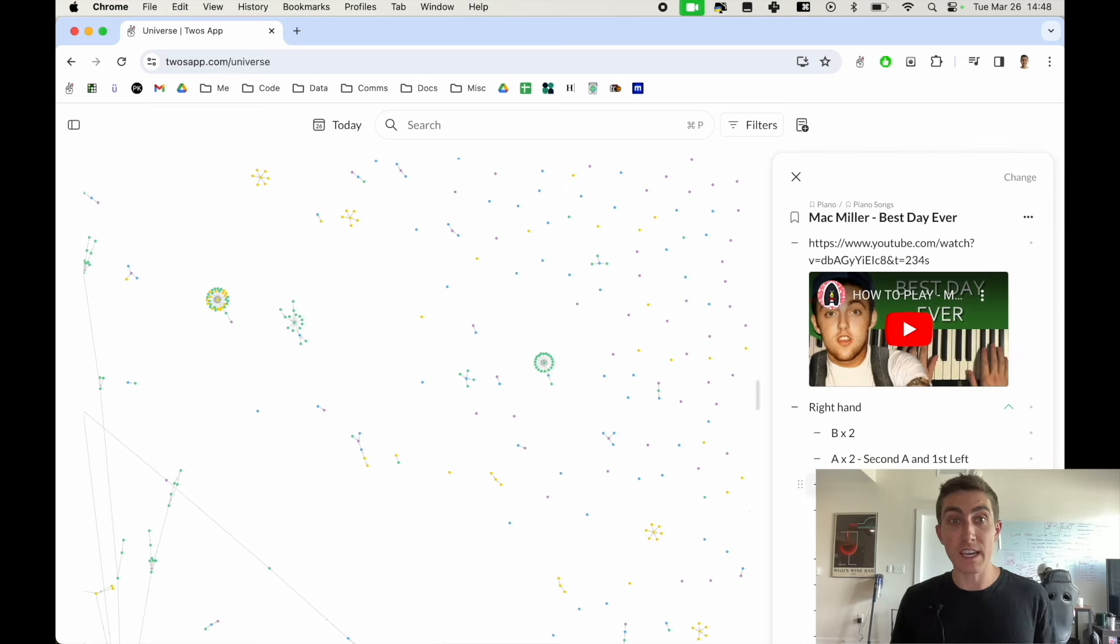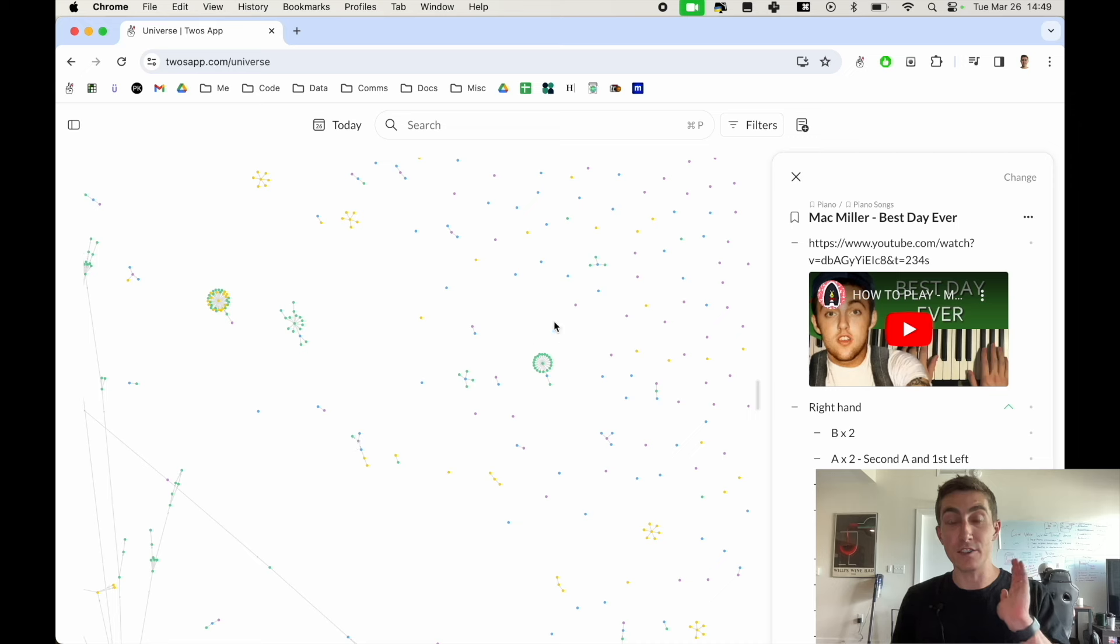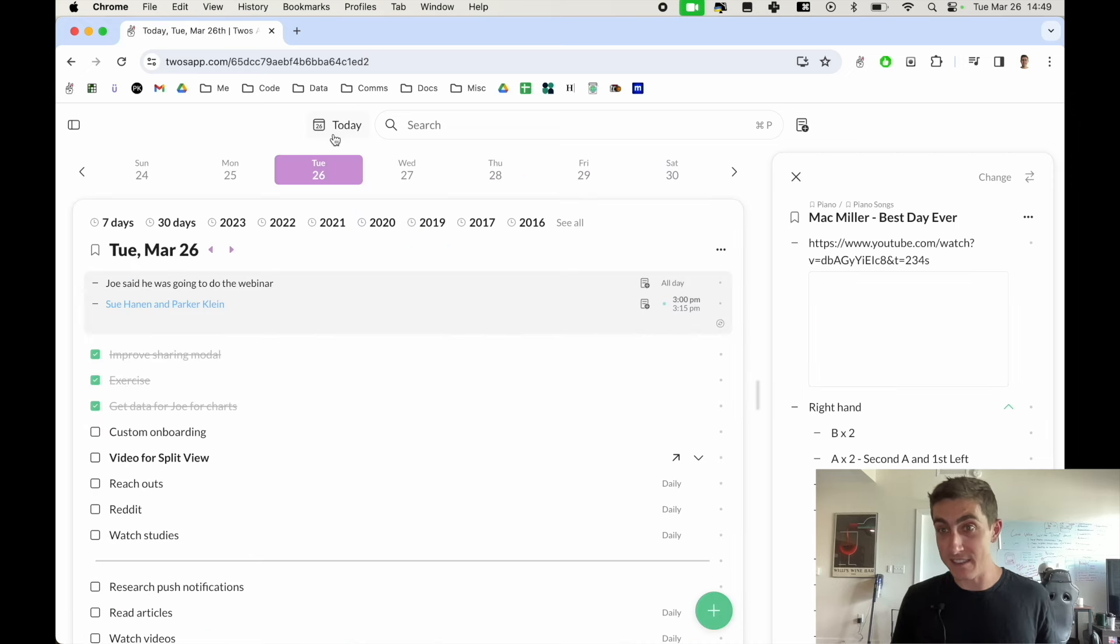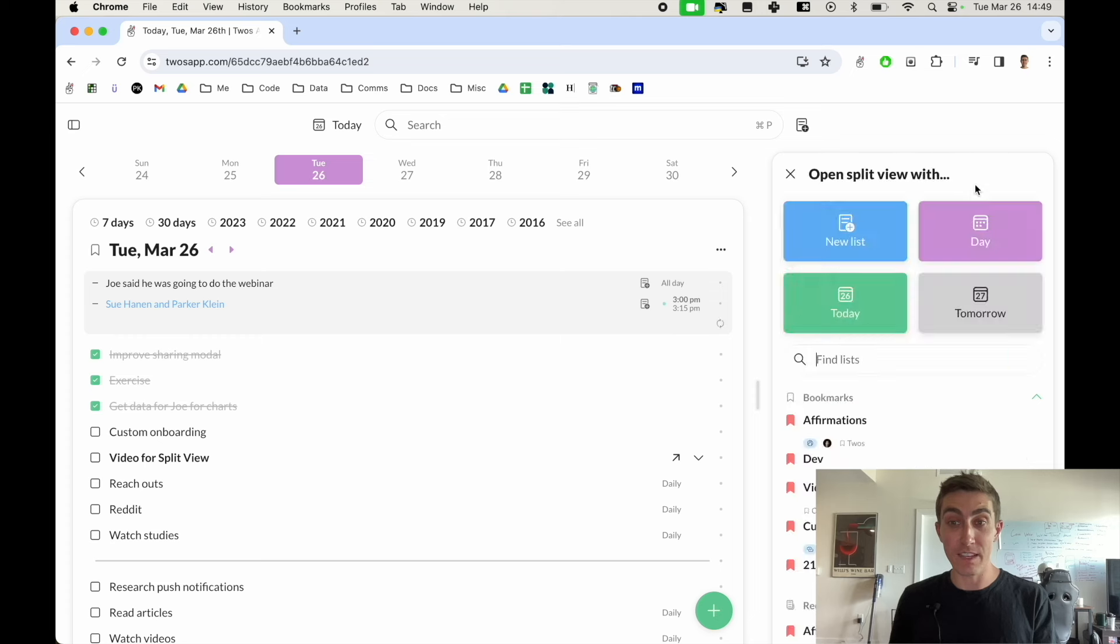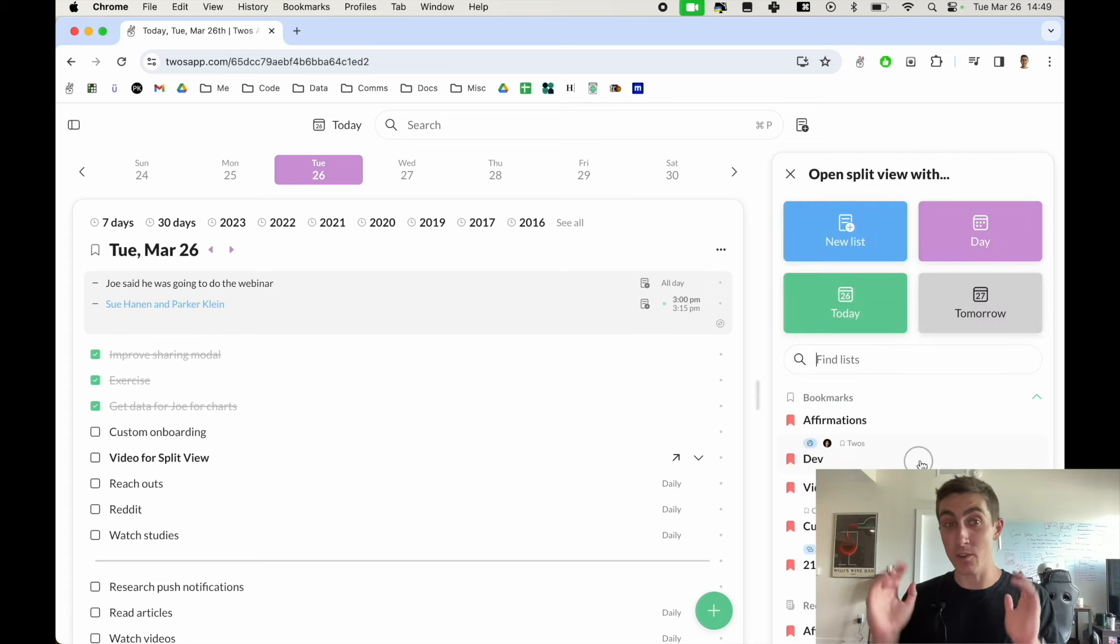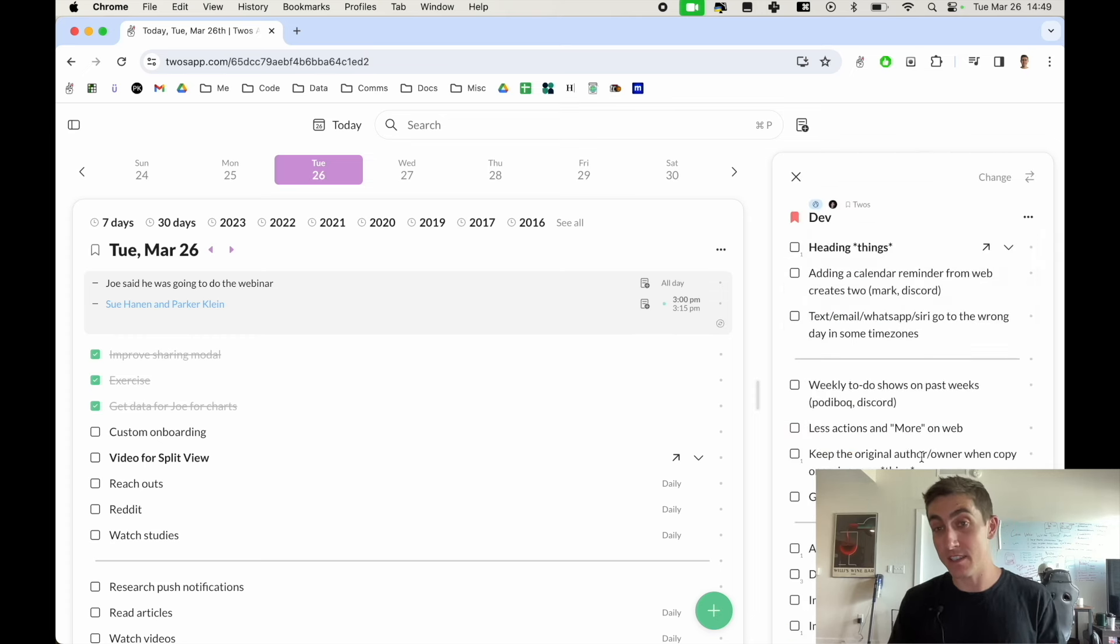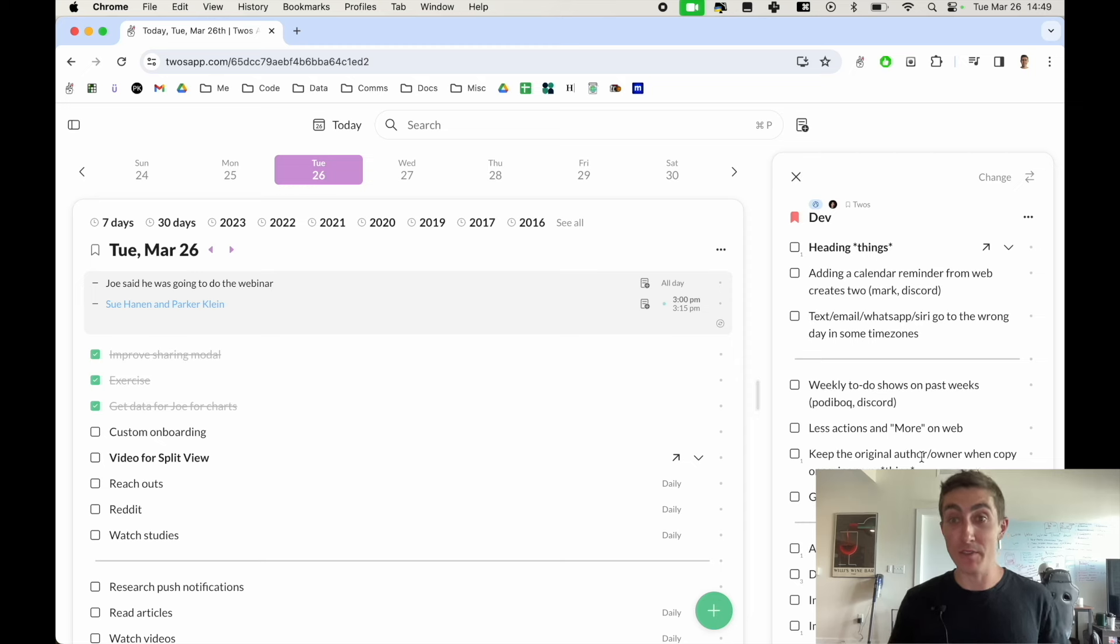This is really nice for when you're looking at today or planning out today and you also want to have a separate list. Maybe you're taking notes or you're summarizing some notes that you've taken. The split view is very helpful for that.